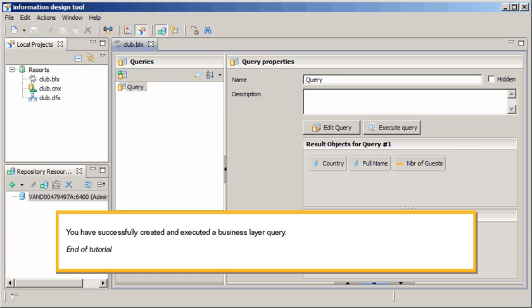You have successfully created and executed a Business Layer query. This is the end of the tutorial. Thank you.